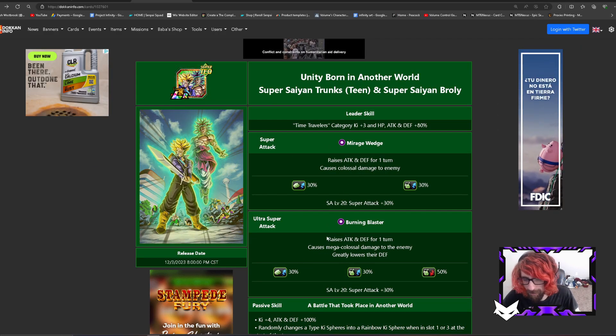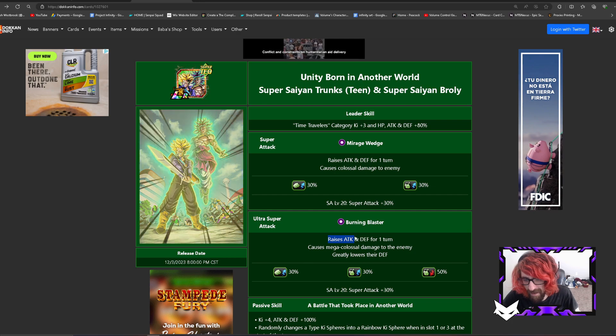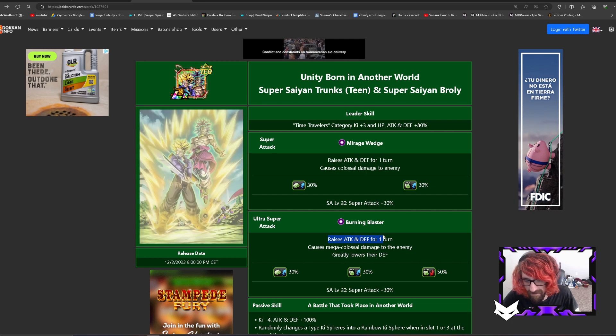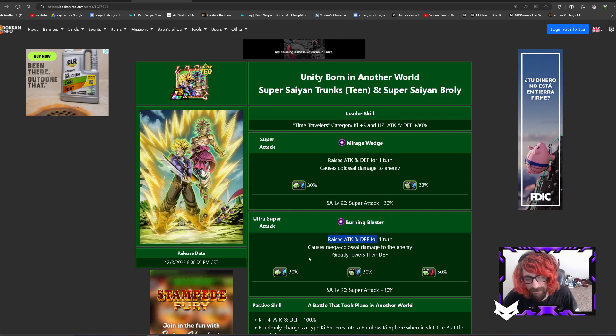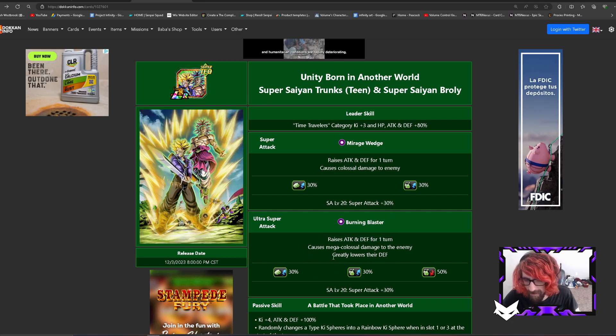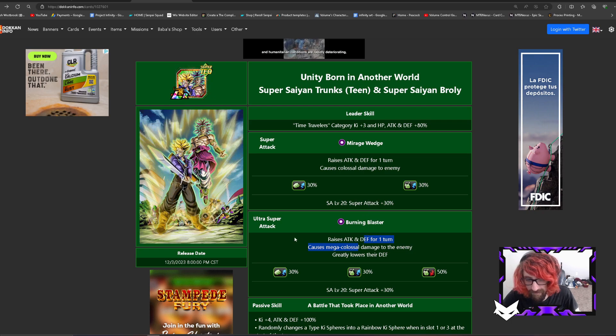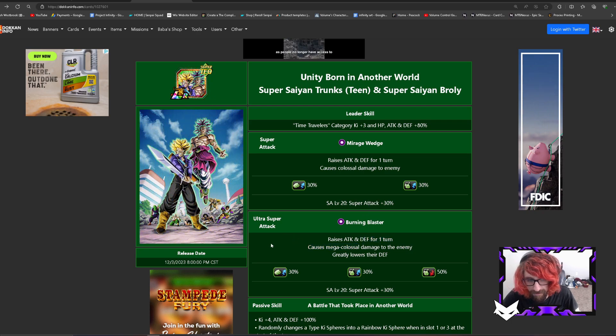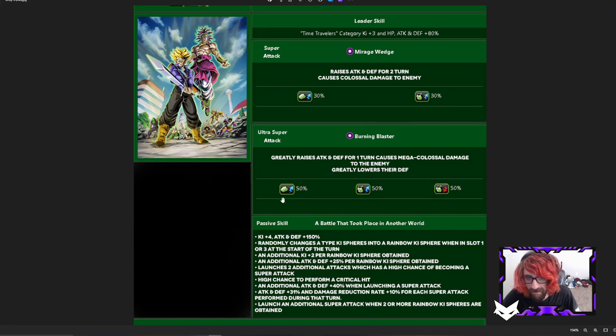I don't know if they're going to change their super attack effects, but they should at least, knowing them, they'll greatly raise attack but leave the defense there which would be so stupid. Just greatly raise both or raise the defense. I would prefer the defense over the attack. Once again they're free to play units so I want them to be better defensively if I'm being honest.